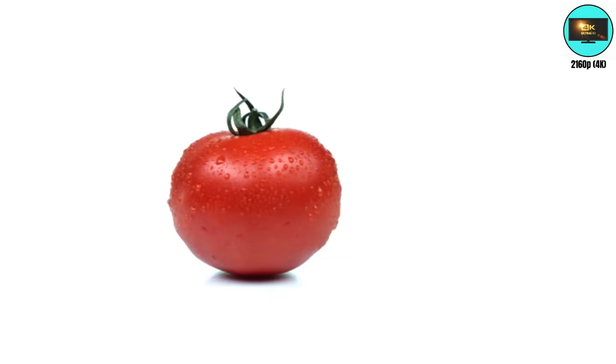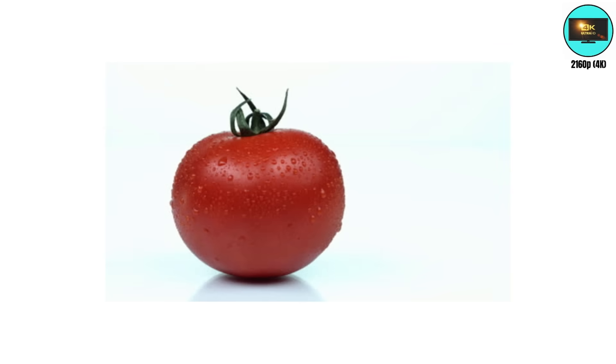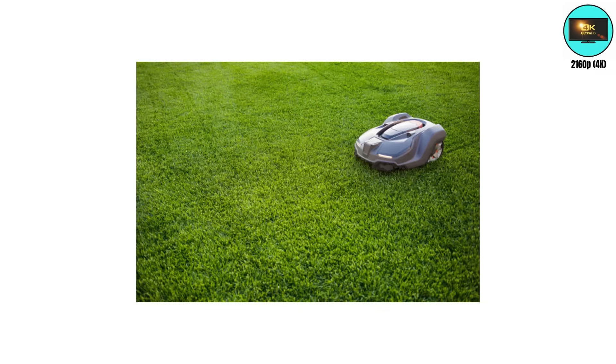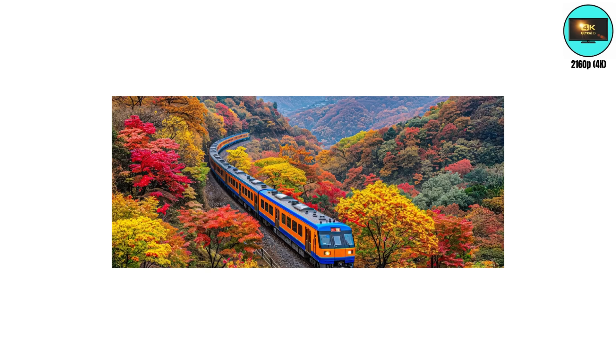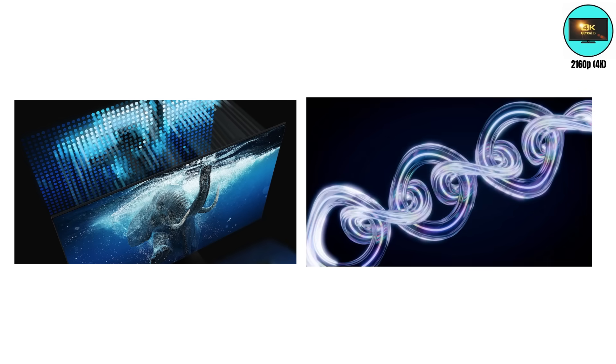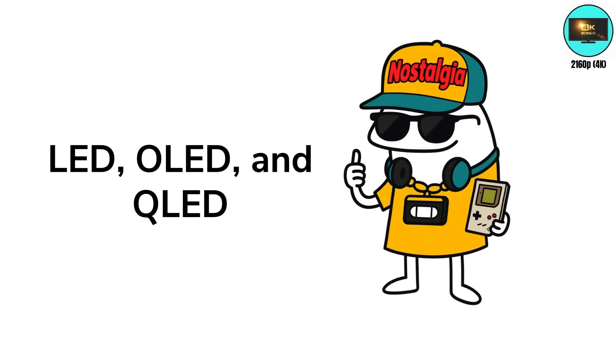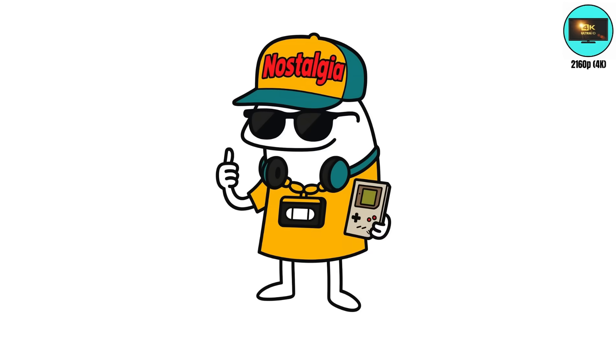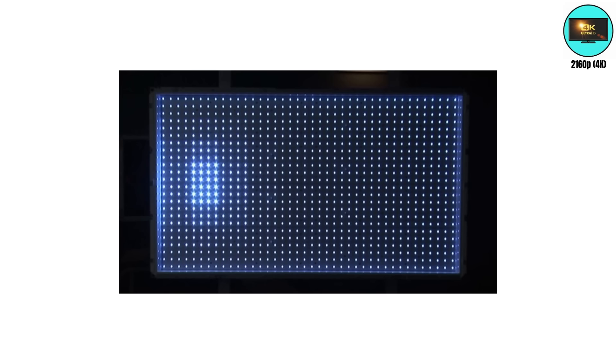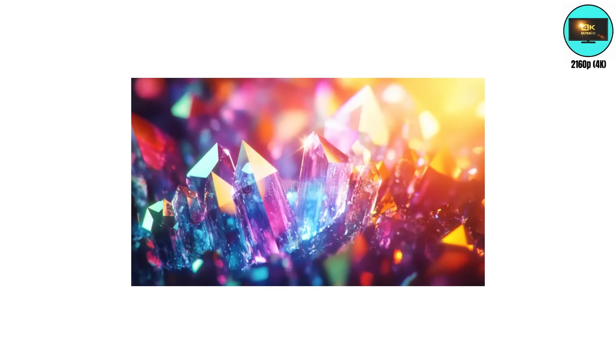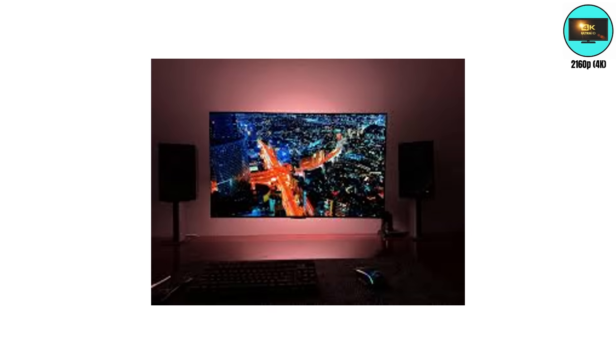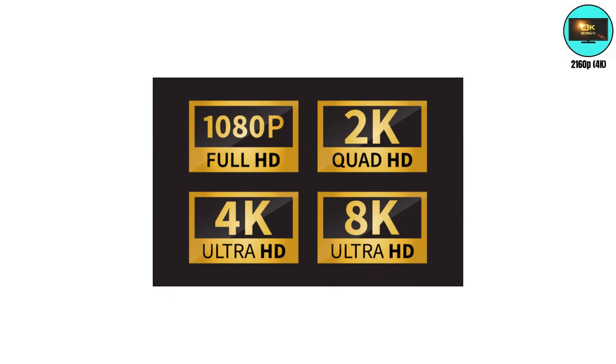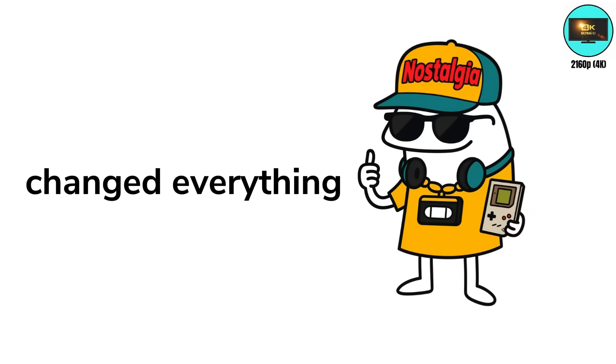2160p. Then came 4K, and every TV commercial became a close-up of a tomato for no reason. 3840 by 2160 pixels. That's over 8 million little dots working overtime so you can see every blade of grass in a car commercial. Every studio started flexing HDR, local dimming, and quantum dots like we all had engineering degrees. LED, OLED, and QLED fought for dominance. LED TVs used backlights that dimmed in sections. QLED added quantum dots, tiny crystals that glow with ultra-pure colors. OLED said forget backlights, and made each pixel glow on its own.